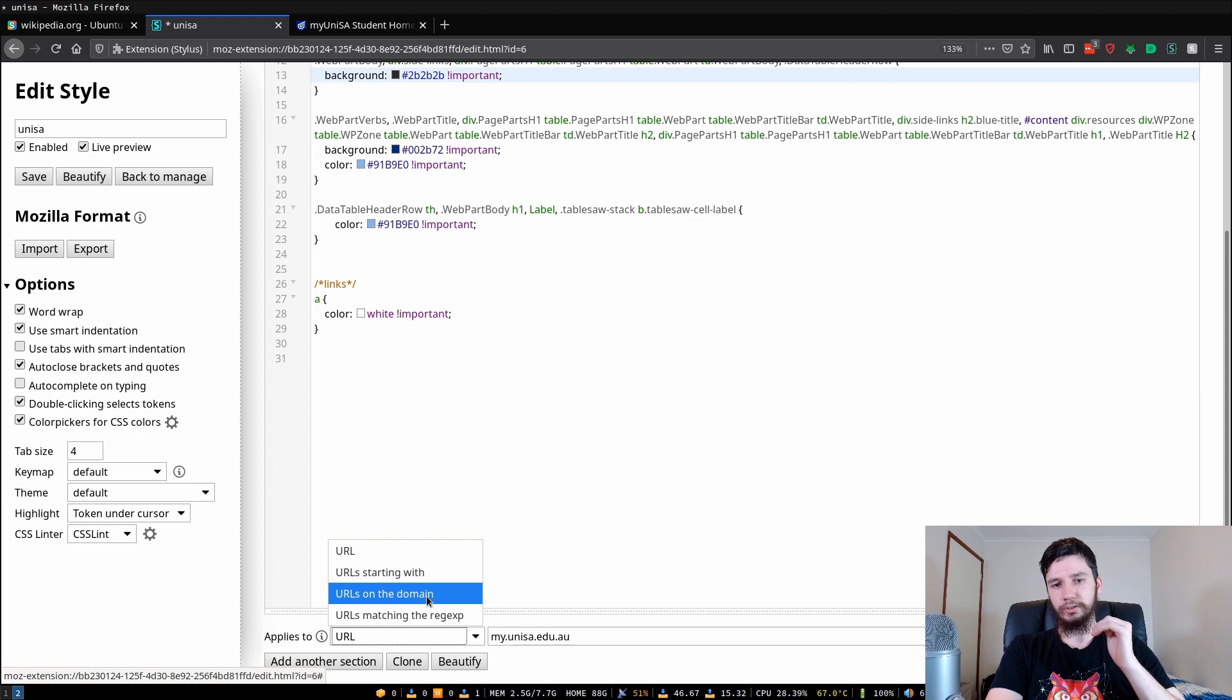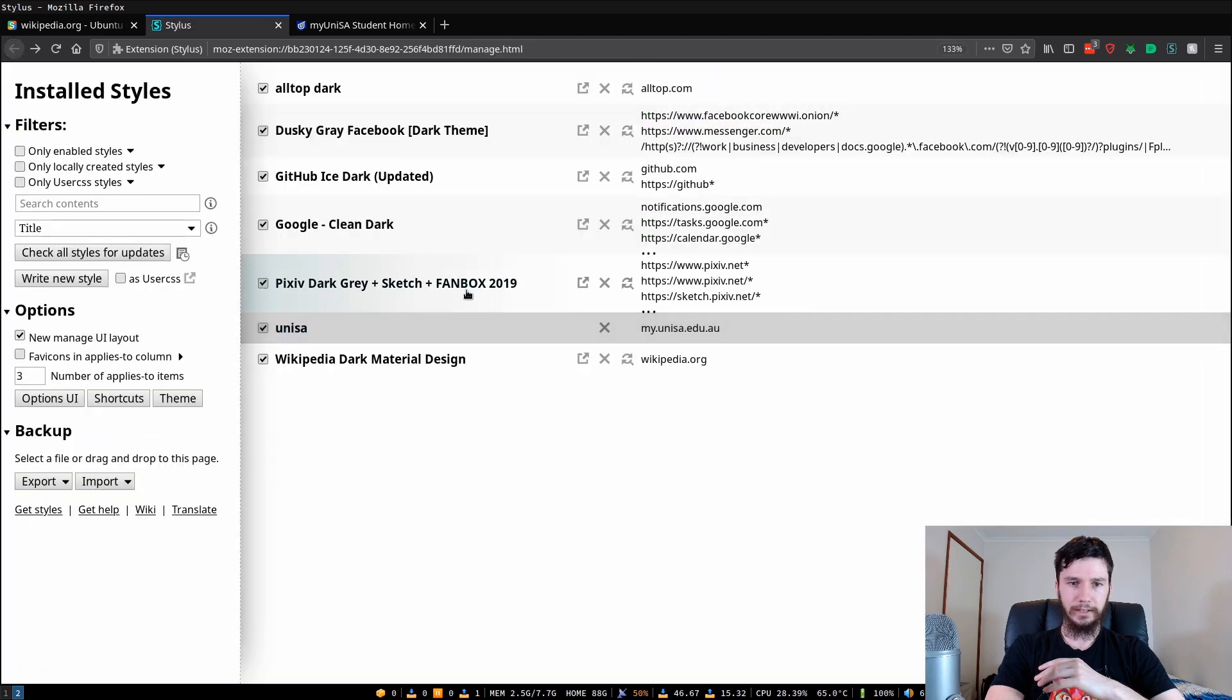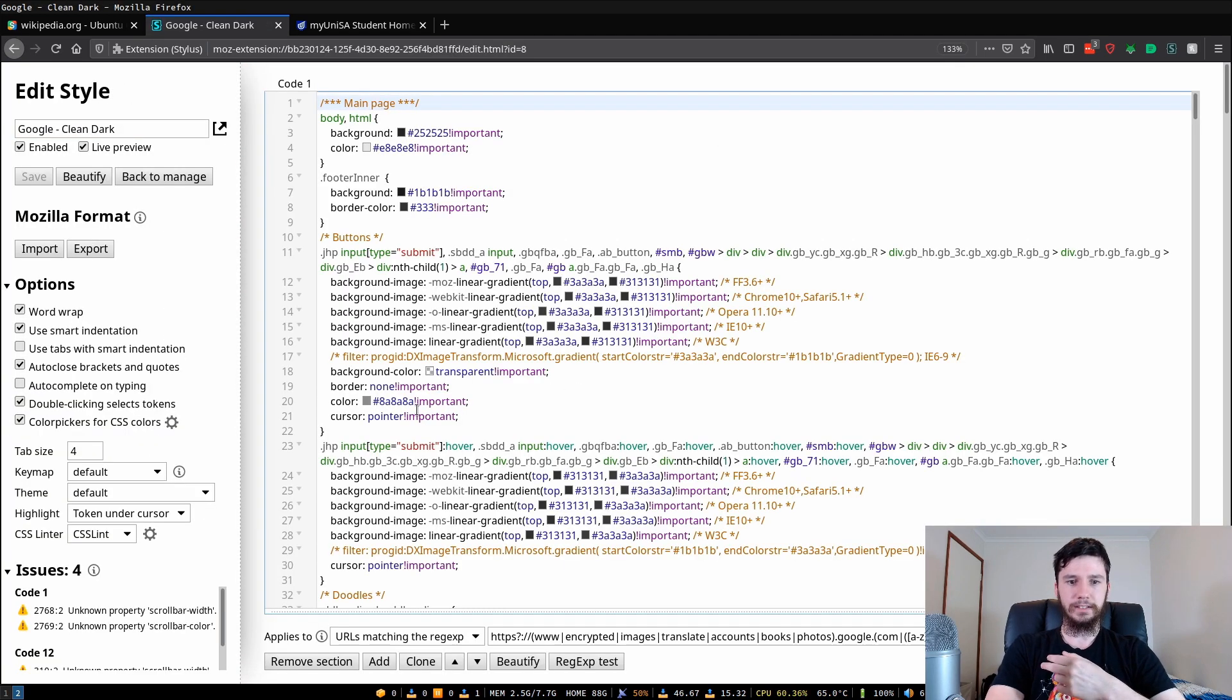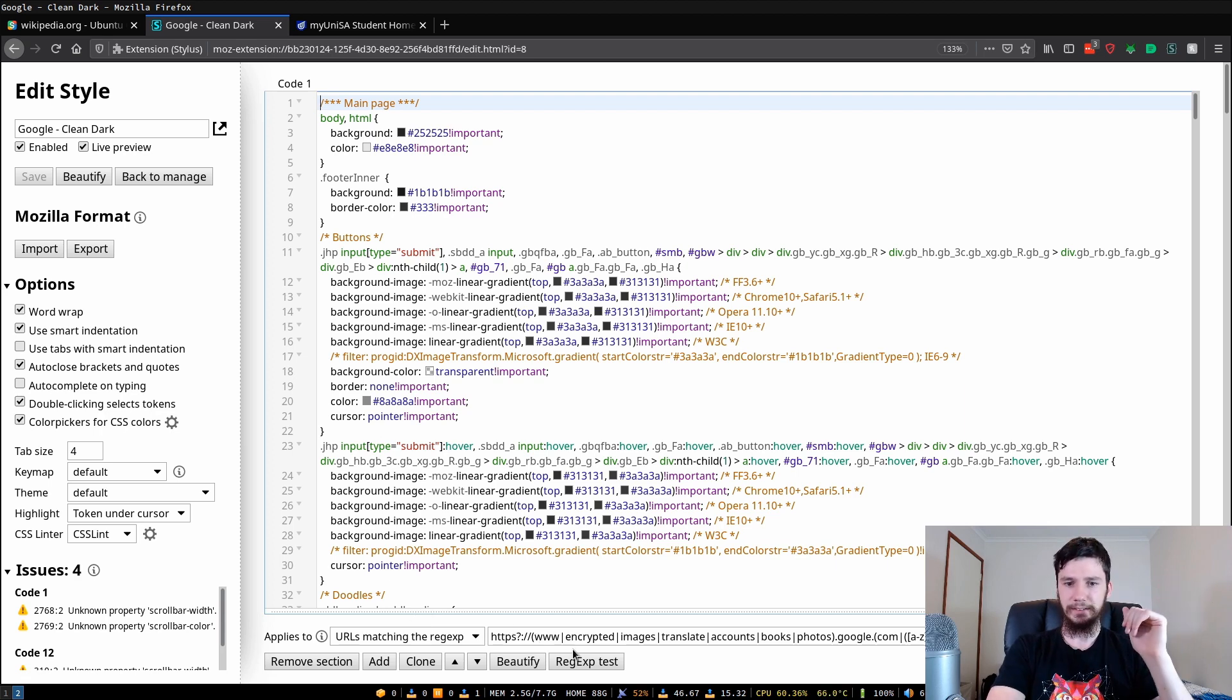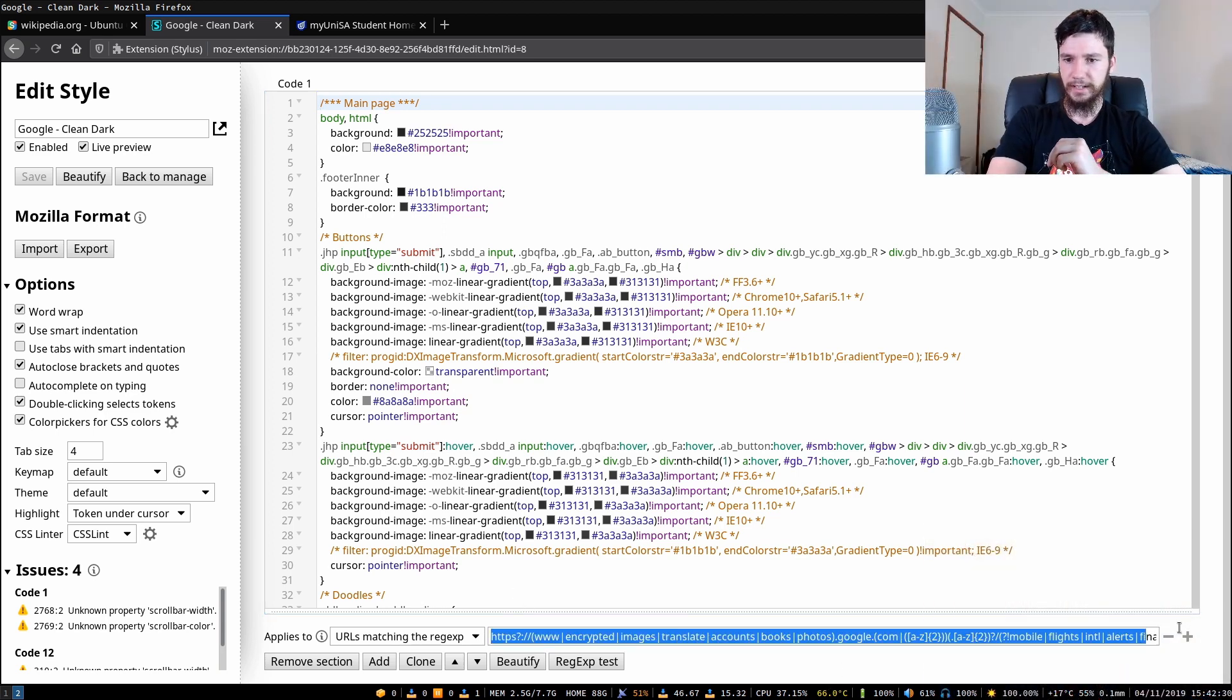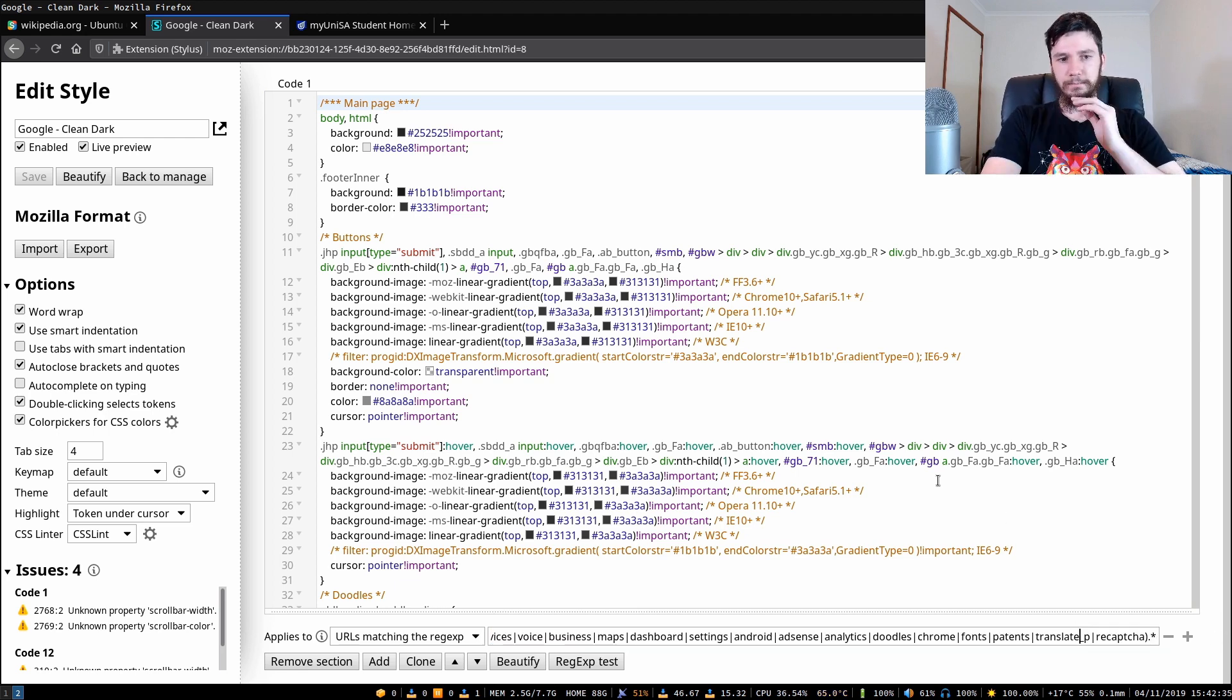You can also do regexes so I've got a different theme which shows off that fairly well. This actually uses a regex for some bizarre reason. It's got this massive regex to basically say use this theme on every single Google service.